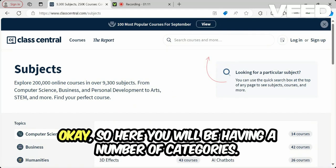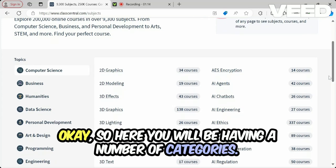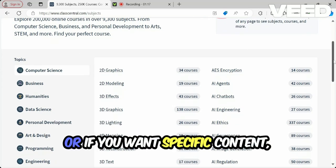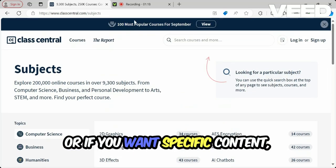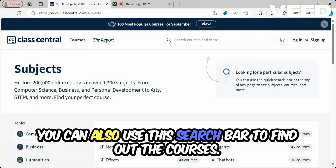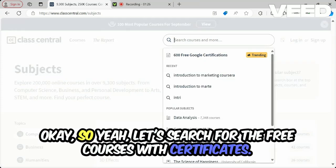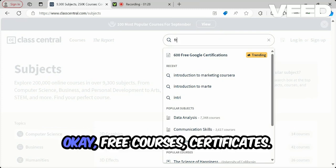You will have a number of categories here, and by using these you can search by topics. If you are looking for specific content, you can also use the search bar to find particular courses.